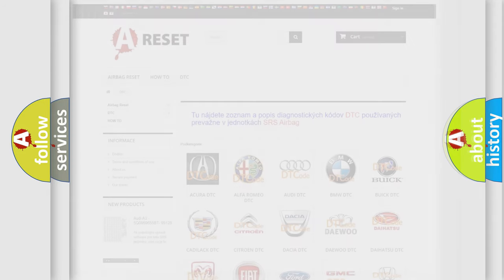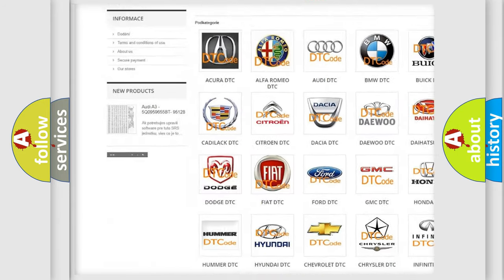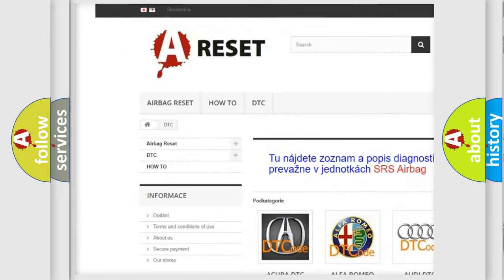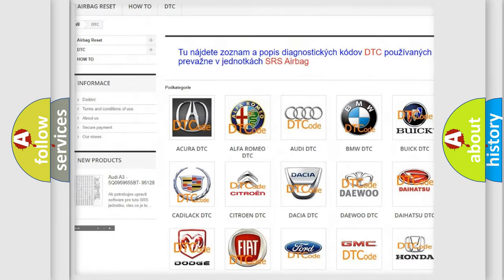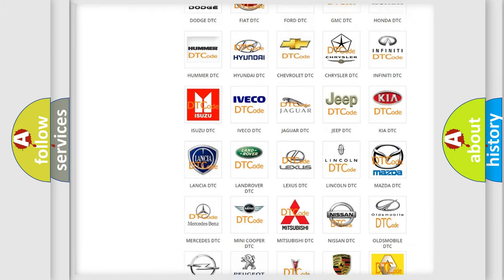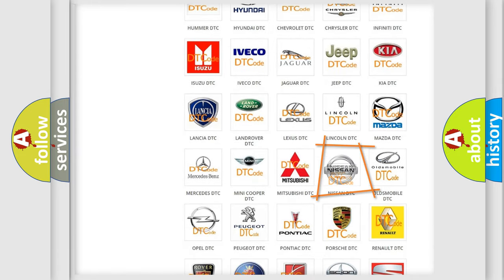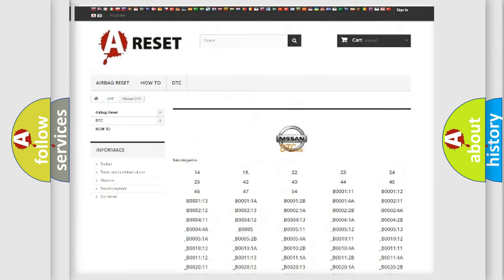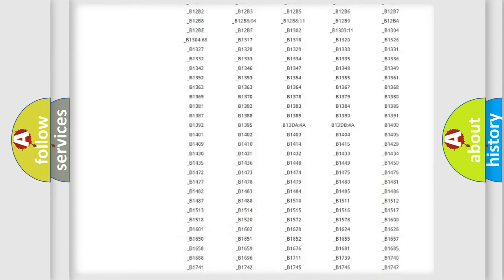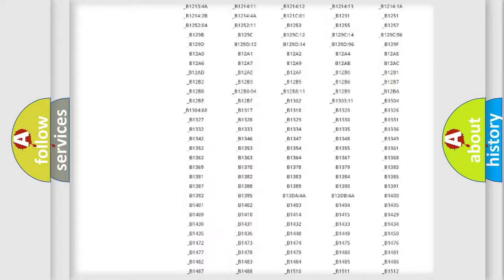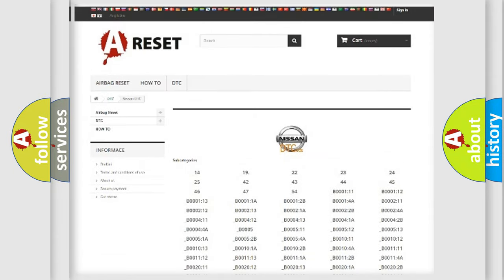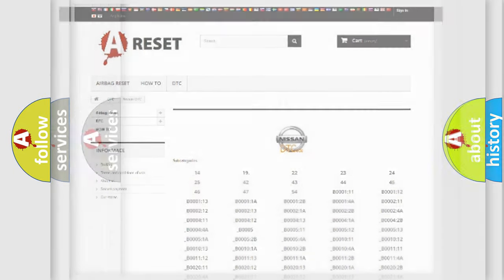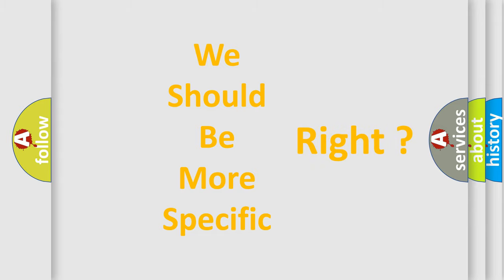Our website airbagreset.sk produces useful videos for you. You do not have to go through the OBD2 protocol anymore to know how to troubleshoot any car breakdown. You will find all the diagnostic codes that can be diagnosed in Nissan vehicles, and also many other useful things. The following demonstration will help you look into the world of software for car control units.